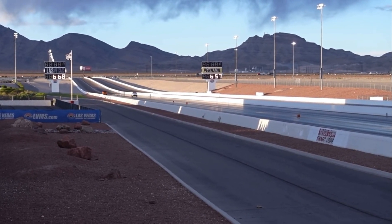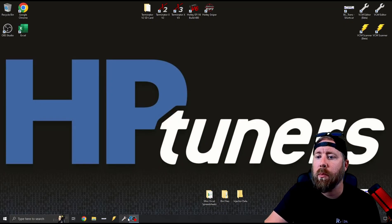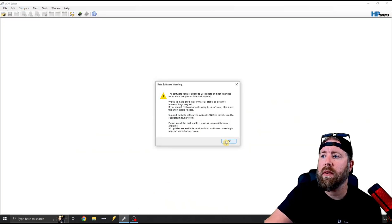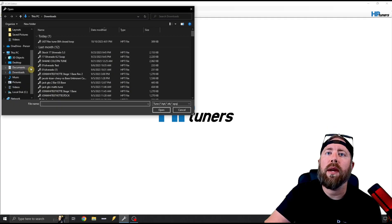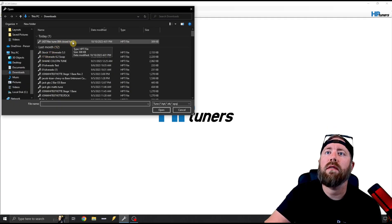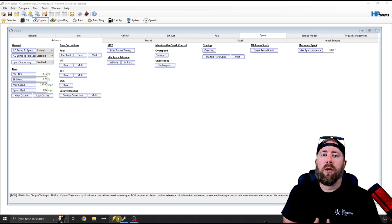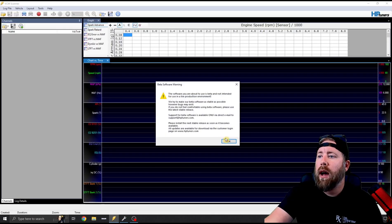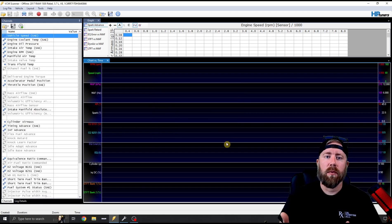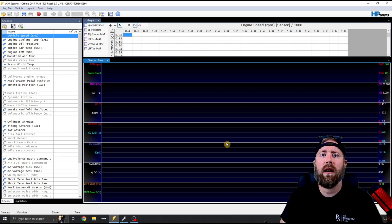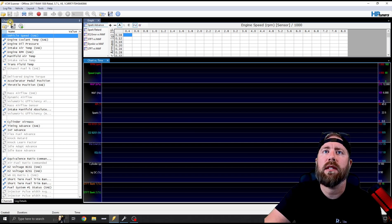This is actually the first time I get to help him with the 8.1. So let's go ahead and pull up his tune file and data log to see what we can spot. I'm going to pull up HP Tuners VCM Editor, go into my downloads — this is the 'Ugly Truck Flex Tune 004 Closed Loop' file, which is the current tune we're working with. Then I'll open up the scanner and pull up his data log. When doing a remote tune, I'm relying on whatever channels the customer is already using.